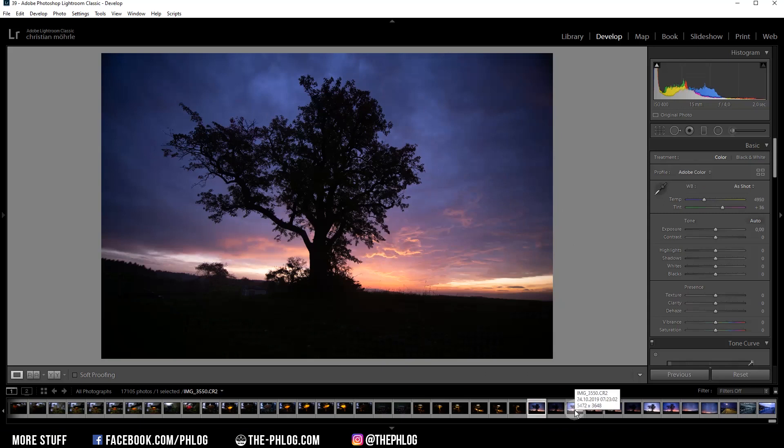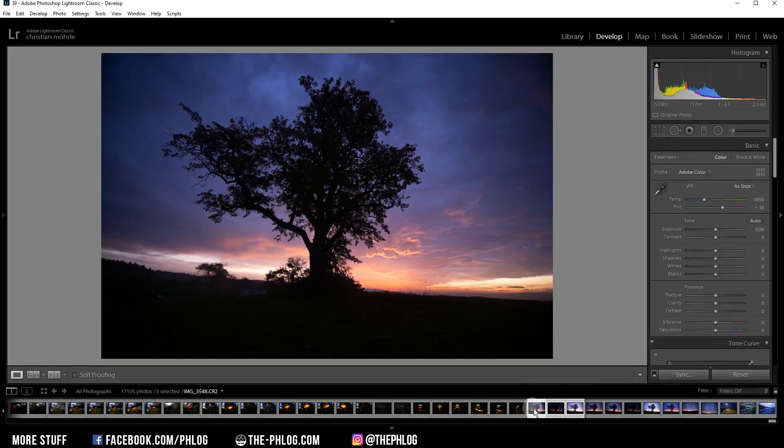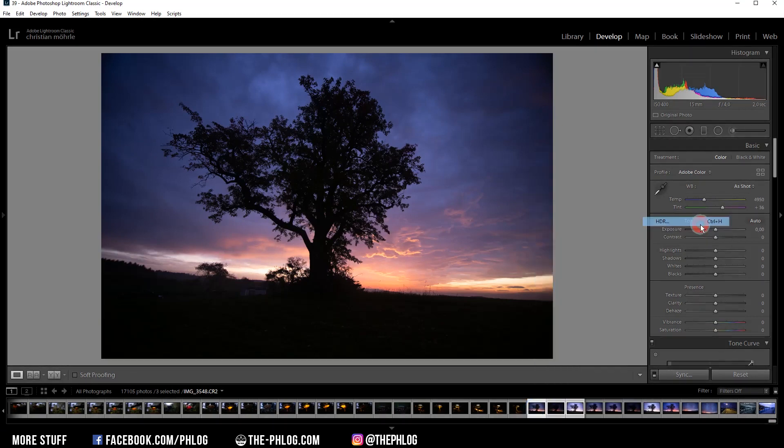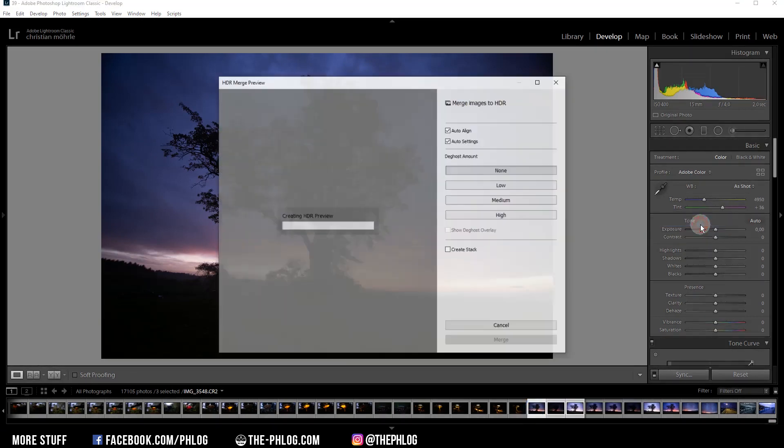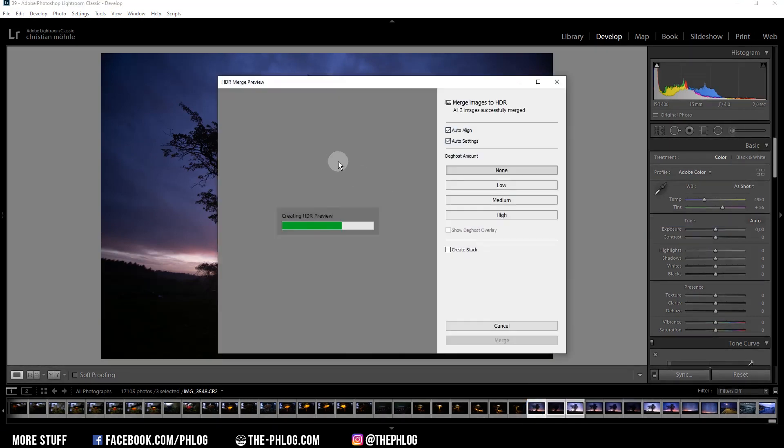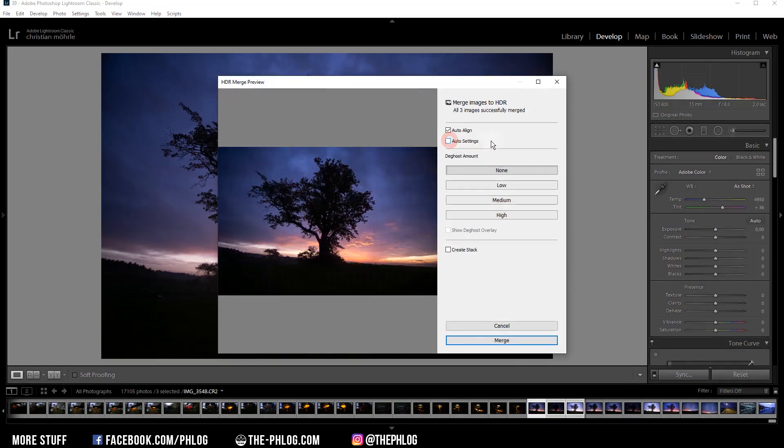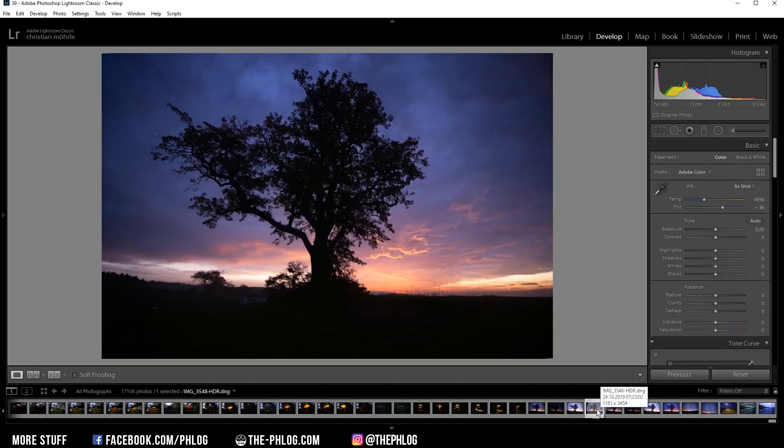Now to create the HDR image, I'm simply selecting the three bracketed shots, right-click on them, and go to Photo Merge HDR. Lightroom will then generate a preview image like this. You could use the auto settings, but I'd like to do it manually so I have more control over the editing. Once you have chosen your settings, just hit the merge button. After the merging, you will end up with an HDR file.